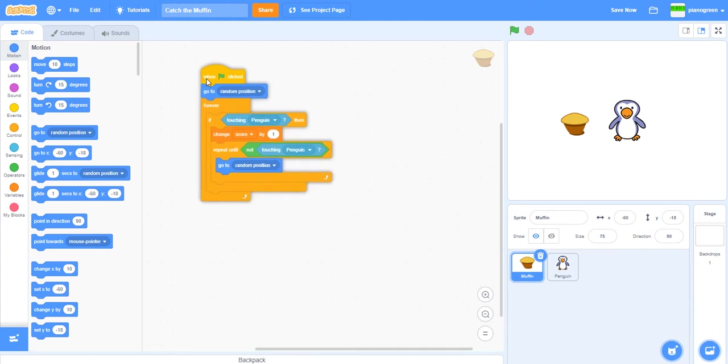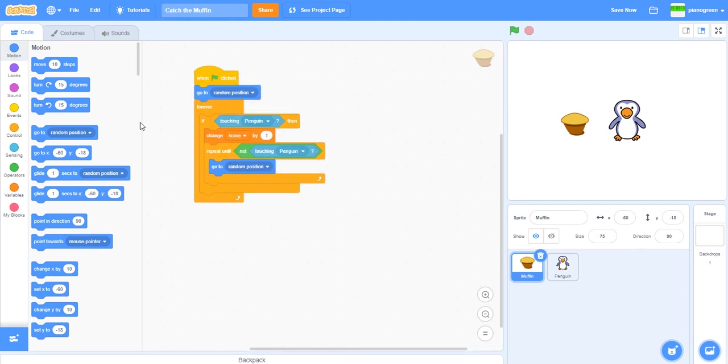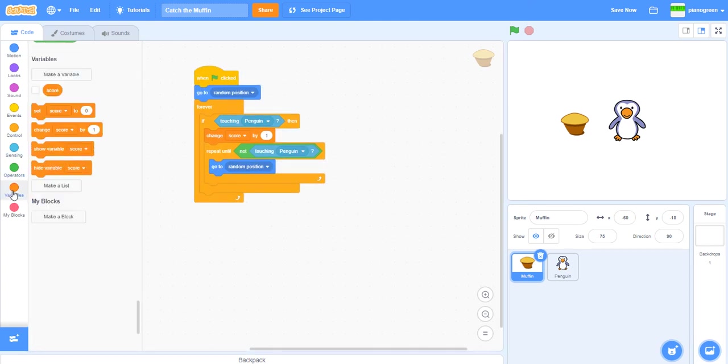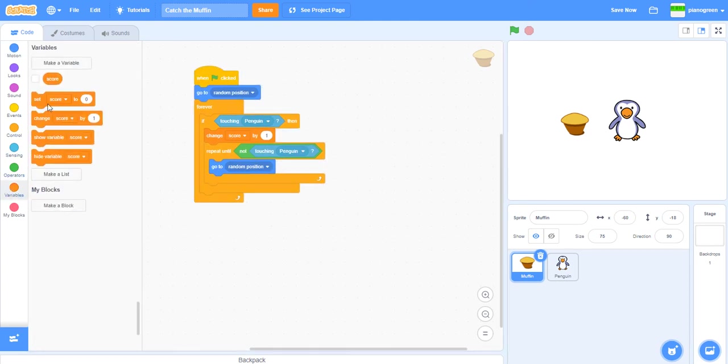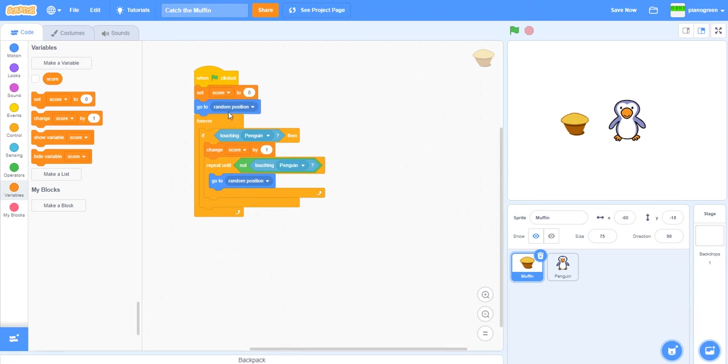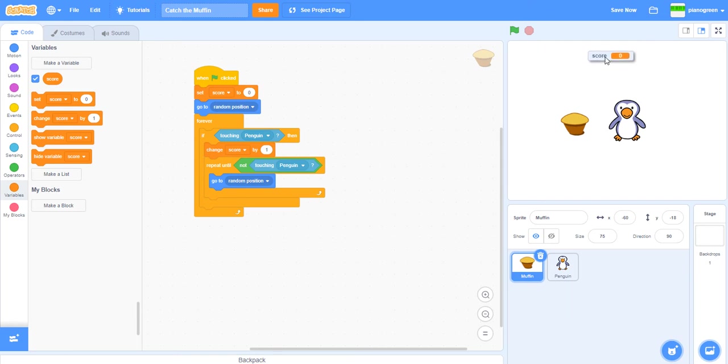Now we've got that. At the start you need to set the score to zero to just reset it. The score could go at the top in the middle because I think that's the neatest place.